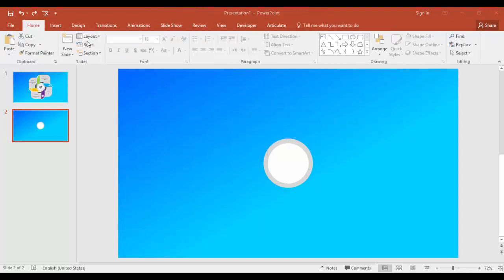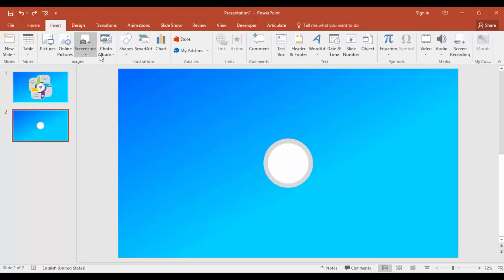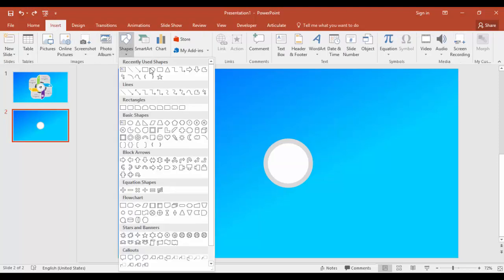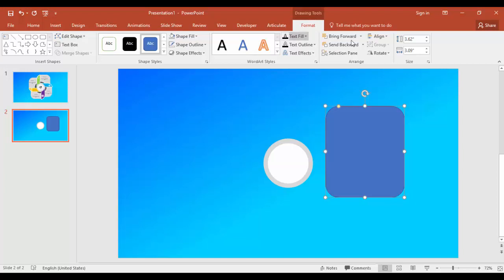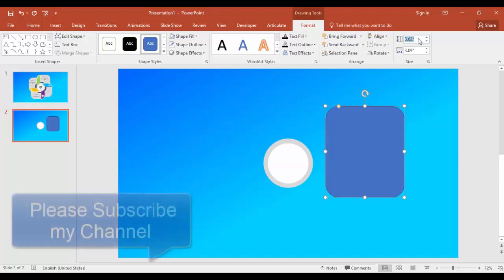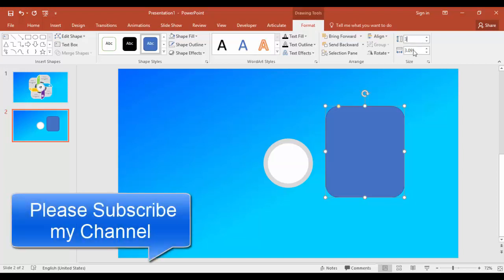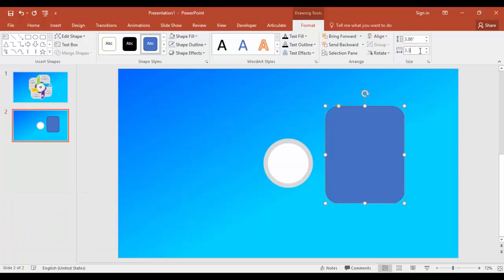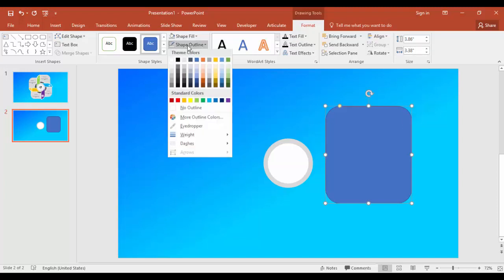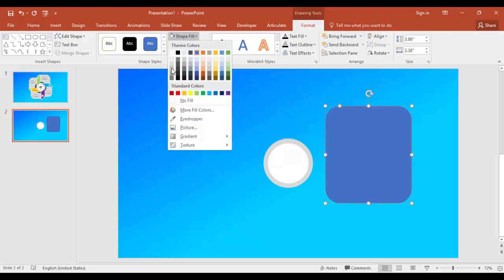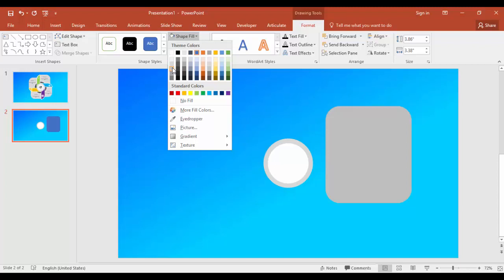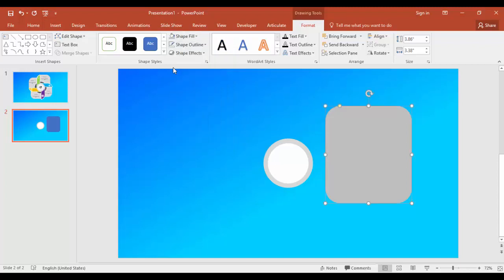The next step is to create the rounded square. Go to insert tab, shapes, select the rounded square, and give the height as 3.86 and width as 3.38. Shape outline no outline and shape fill, give a gray color.